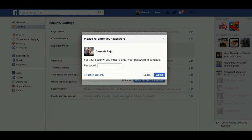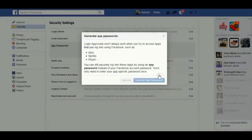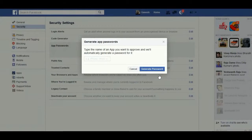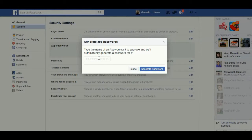First, enter your own password and click Submit. Then type the name of the app you want to approve — for example, Skype or Spotify — and it will automatically generate a password. When you open that particular application, you must enter this generated password.